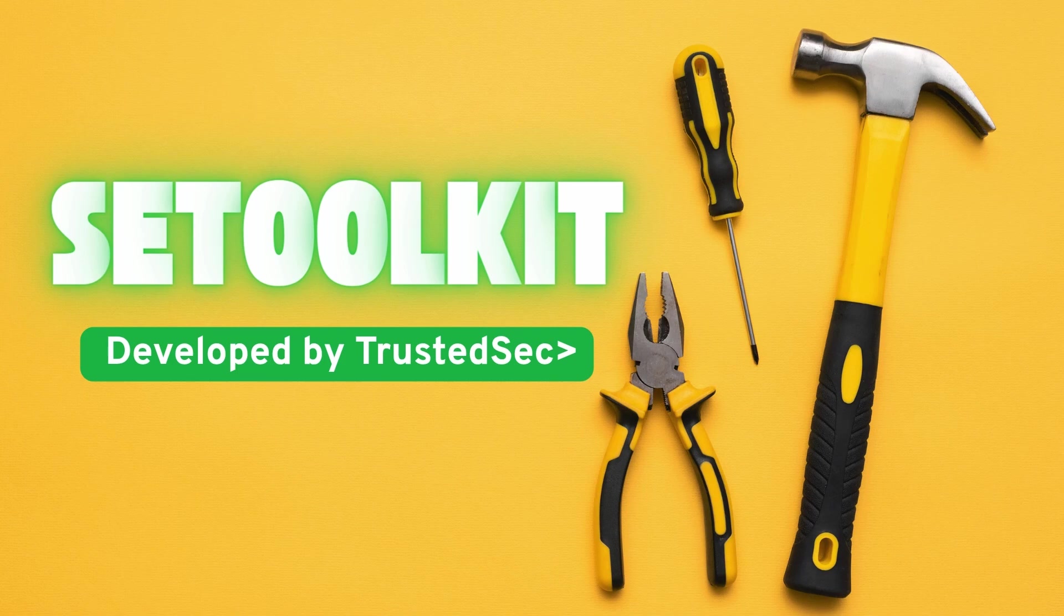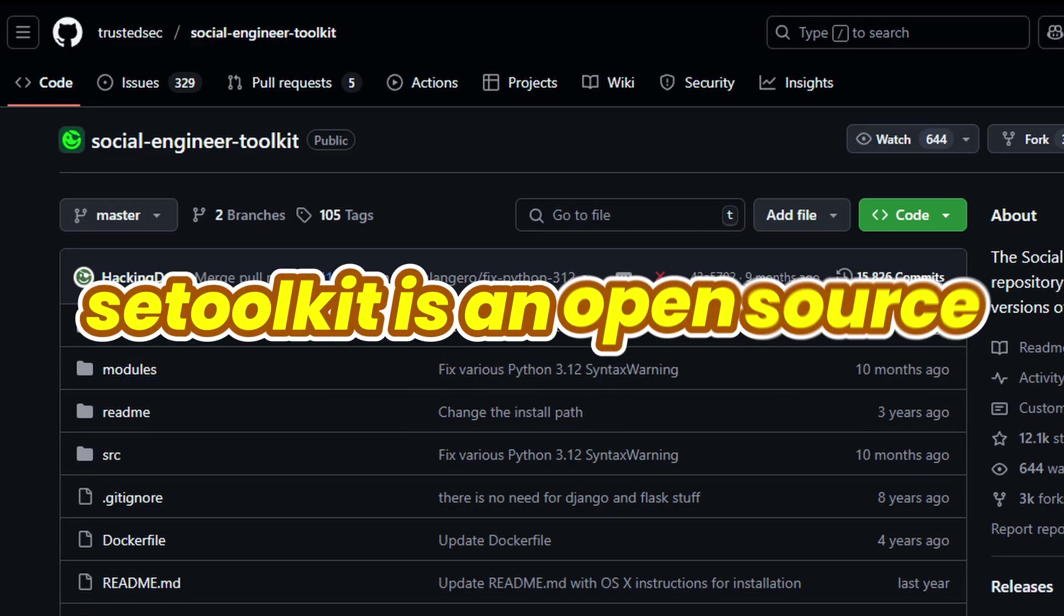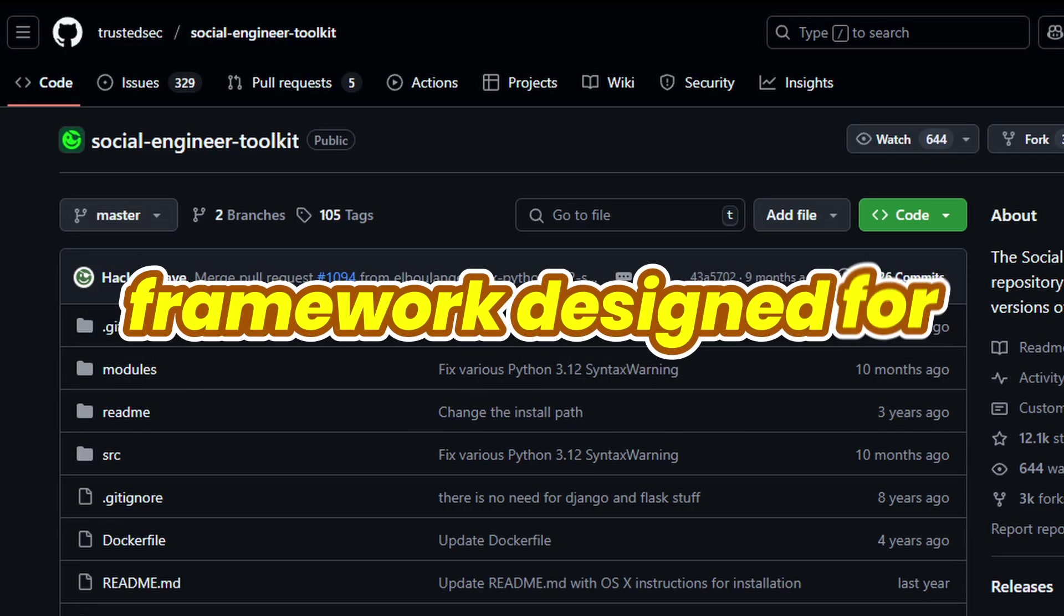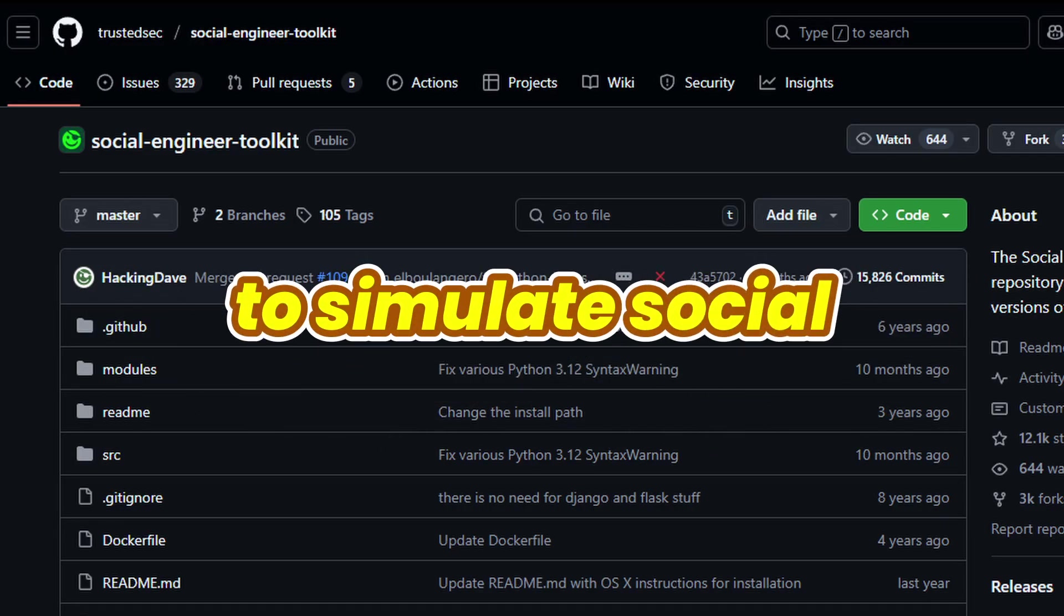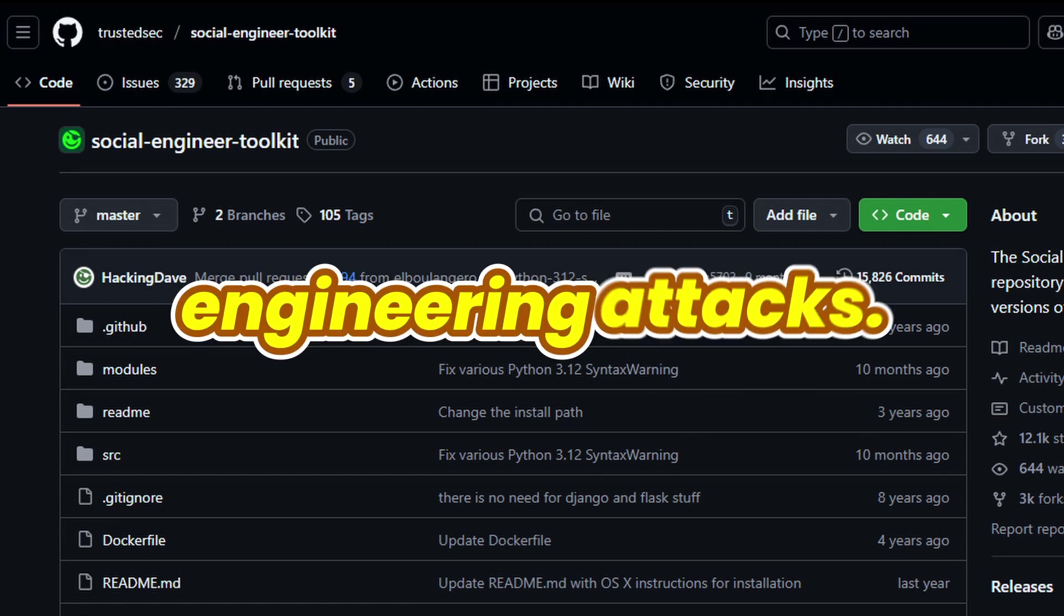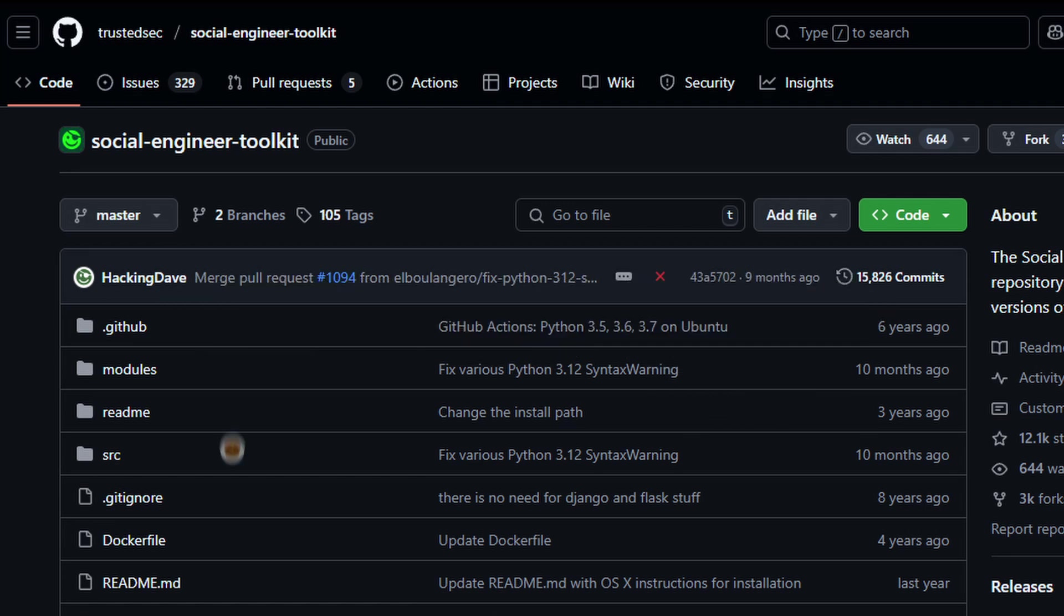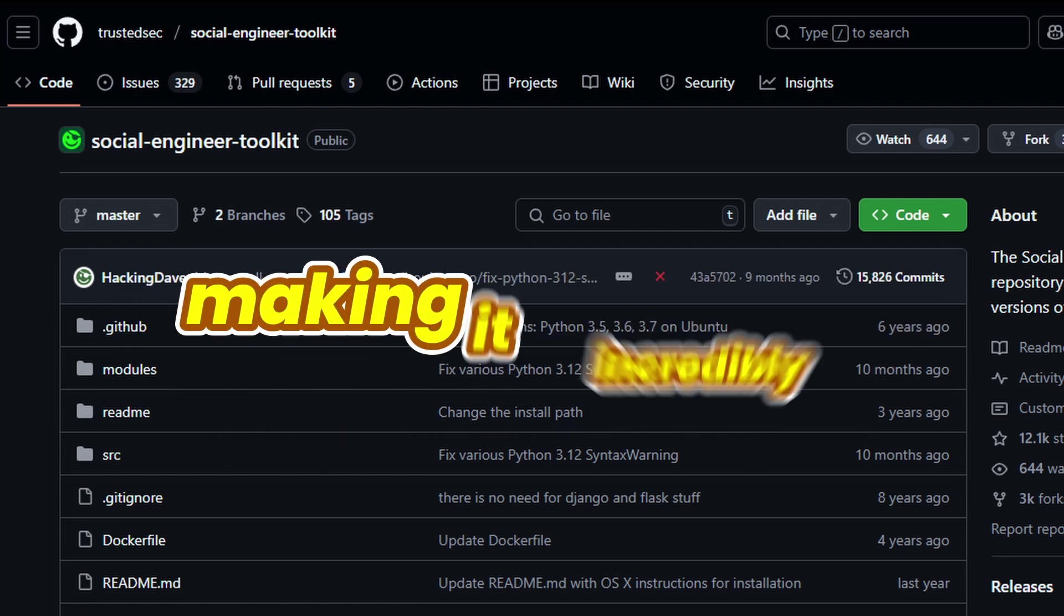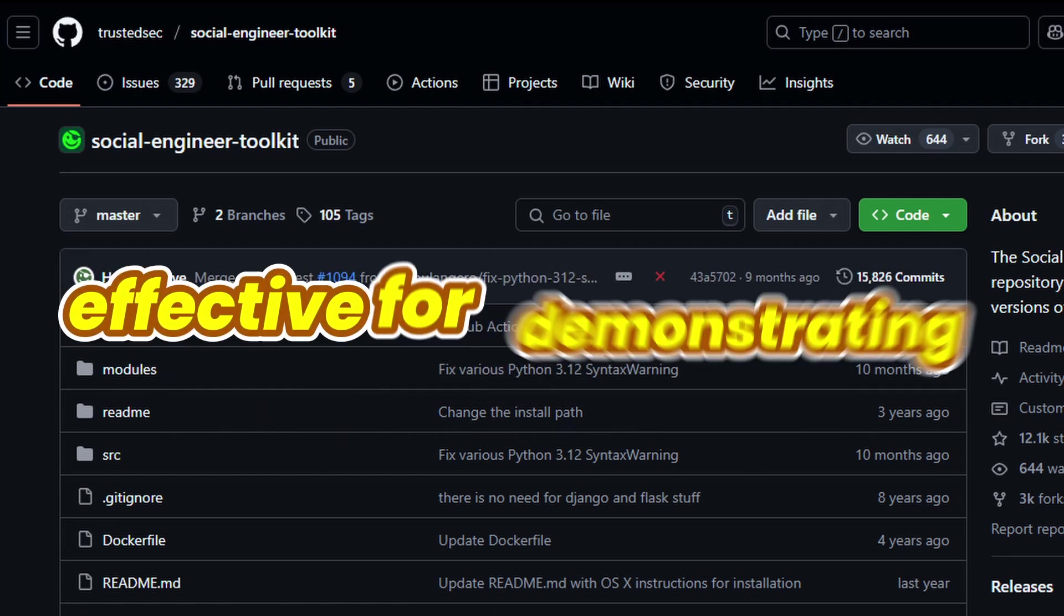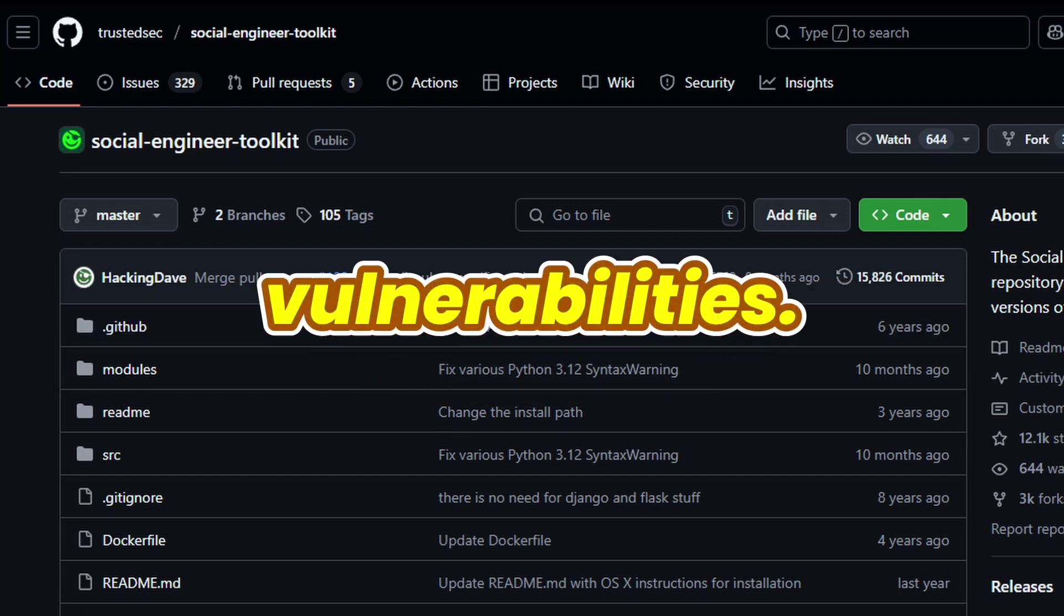Developed by TrustedSec, SE Toolkit is an open-source framework designed for penetration testers to simulate social engineering attacks. It automates many common attack vectors, making it incredibly effective for demonstrating vulnerabilities.